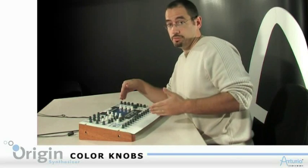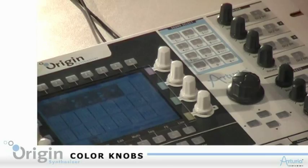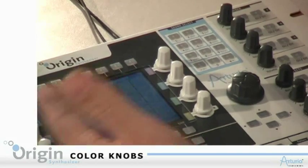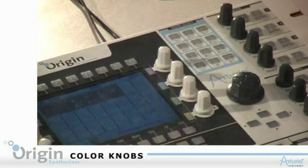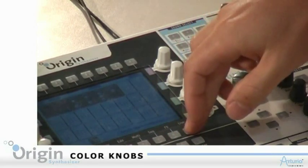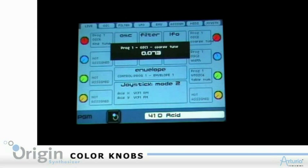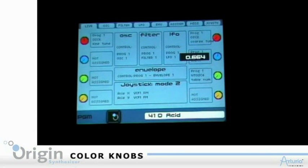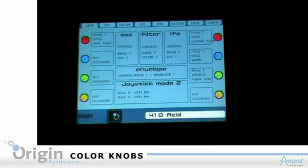If I save my program and come back, I know that it's already assigned. If you come to a new patch or a new program — some programs that you haven't made — and you would like to know what is assigned and to what, you can go to the live page. The live page gives you a summary of what is assigned to what. Here I've got my red controller on the upper right corner, which is assigned to PROG1 OS2 coarse tune.